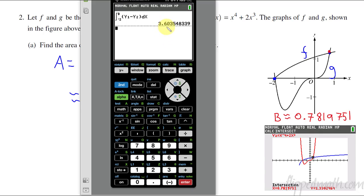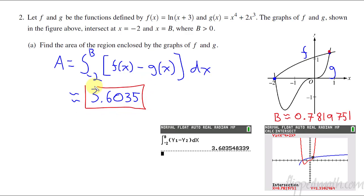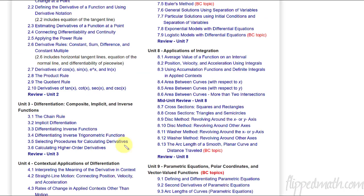Enter, and there we go — 3.6034 if I was truncating, or 3.6034 rounded. So I'll put four decimals so you can see either answer. That is the area of the region. If you weren't sure how to do this one, you could refer to lesson 8.4 at FlipMath.com — area between curves with respect to X. That's the lesson that teaches you how to do part A.